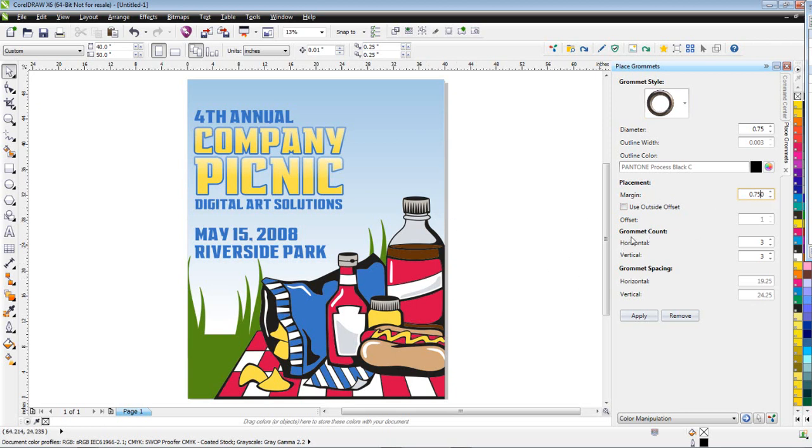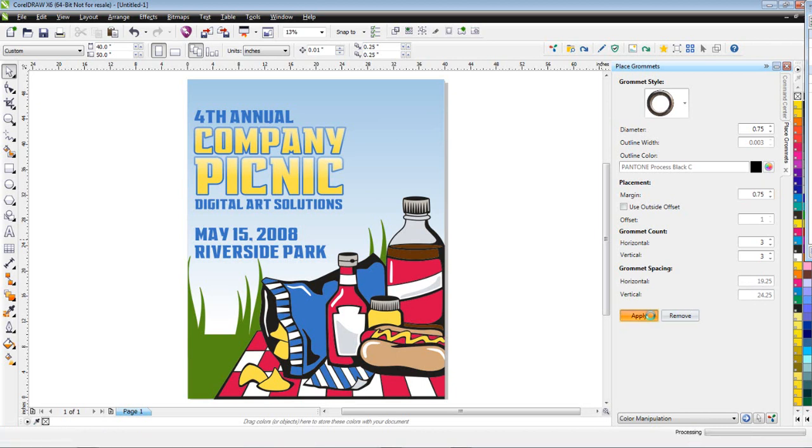Next thing I can say is I want my grommet count. In this case I'm going to go three by three, three horizontal, three vertical. I'm going to click, it's going to automatically calculate the spacing. I'll hit apply and then you're going to get a rendering of the grommet.